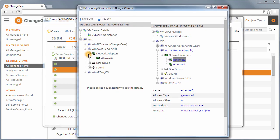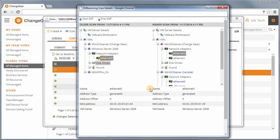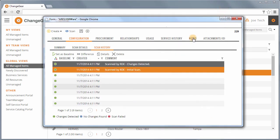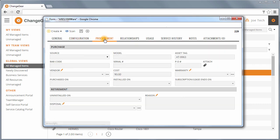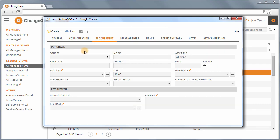This Scan Differencing functionality, coupled with impacted users, groups, and resources, acts as a powerful closed-loop change management solution for any organization.